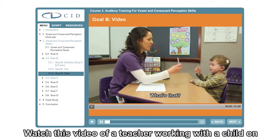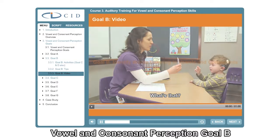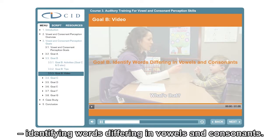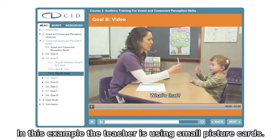Watch this video of a teacher working with a child on vowel and consonant perception goal B, identifying words differing in vowels and consonants. In this example, the teacher is using small picture cards.